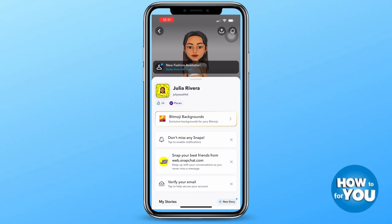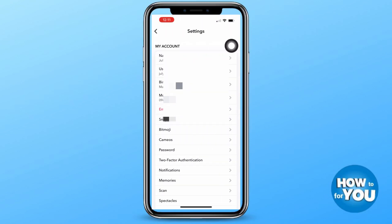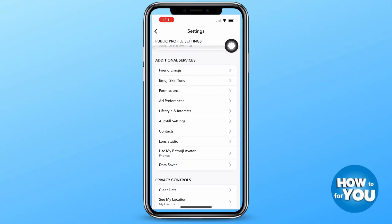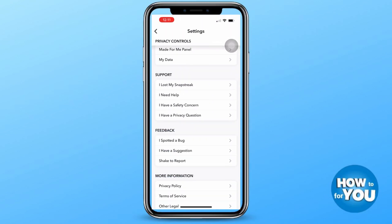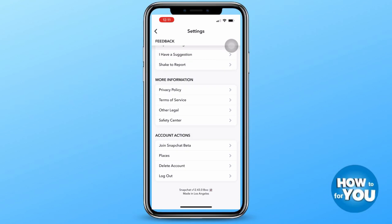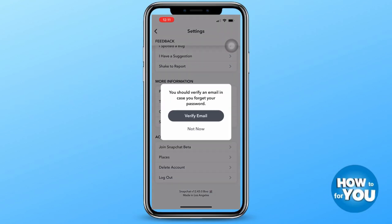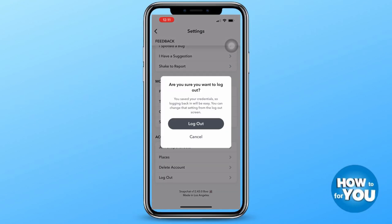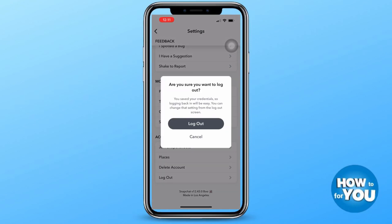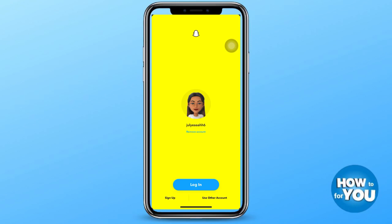Then press the settings icon at the top right corner of your screen. Once you press settings, it will lead you to a page where you just have to scroll down until you see the option to log out. Just remember that you have to know your password and your email.